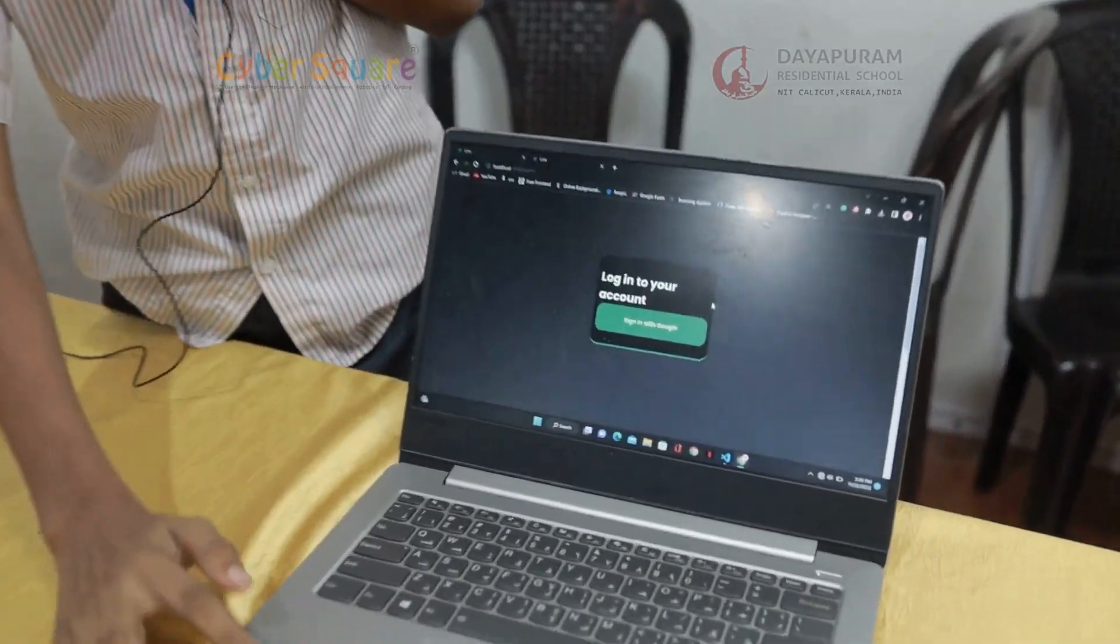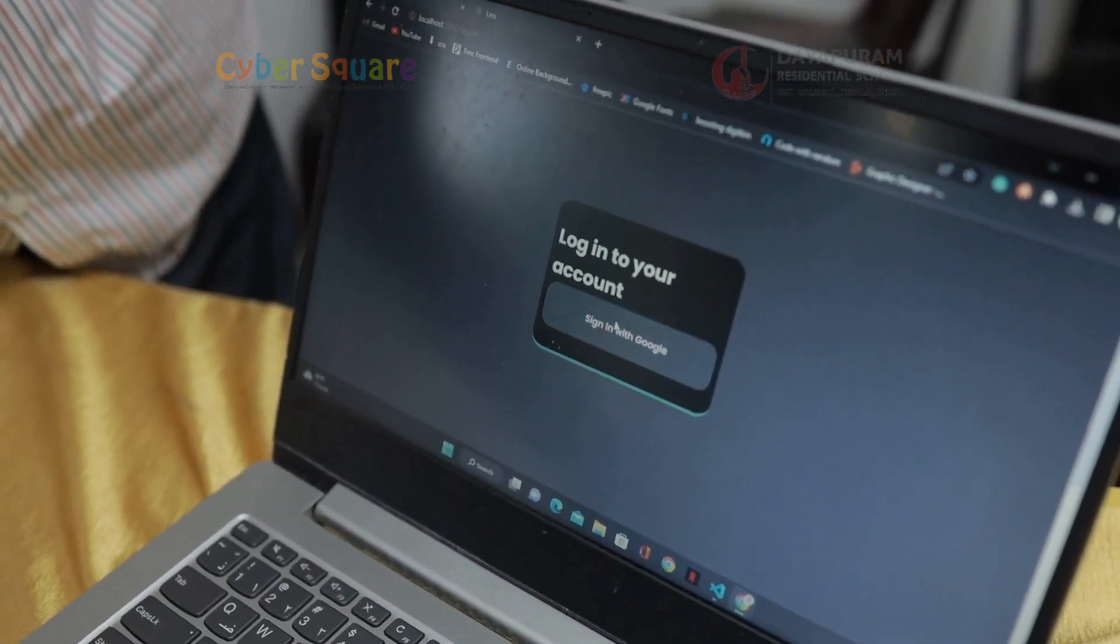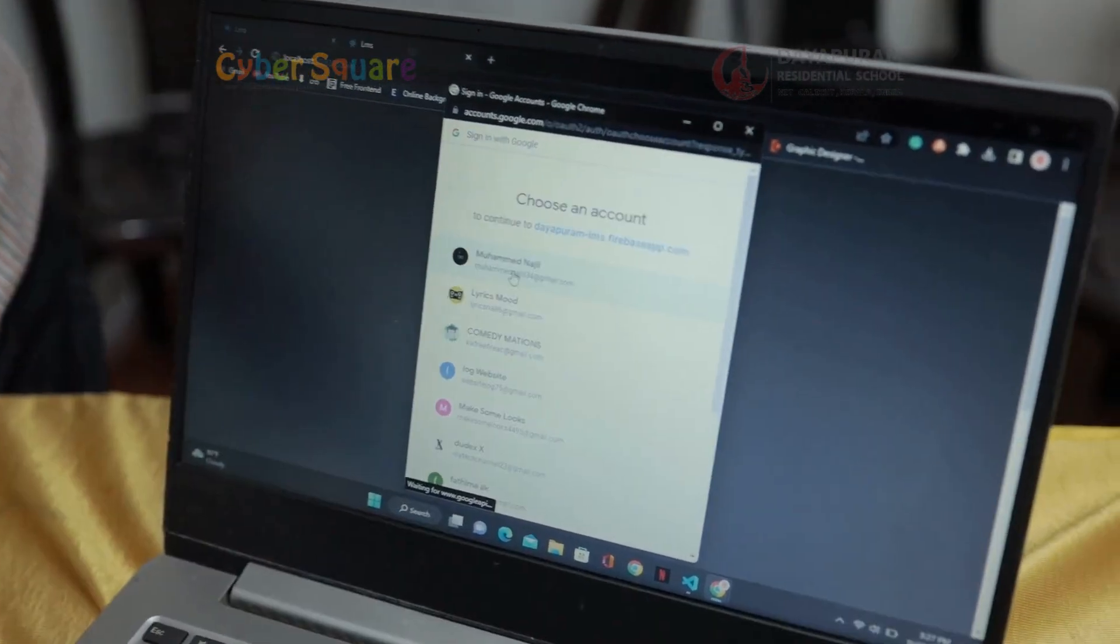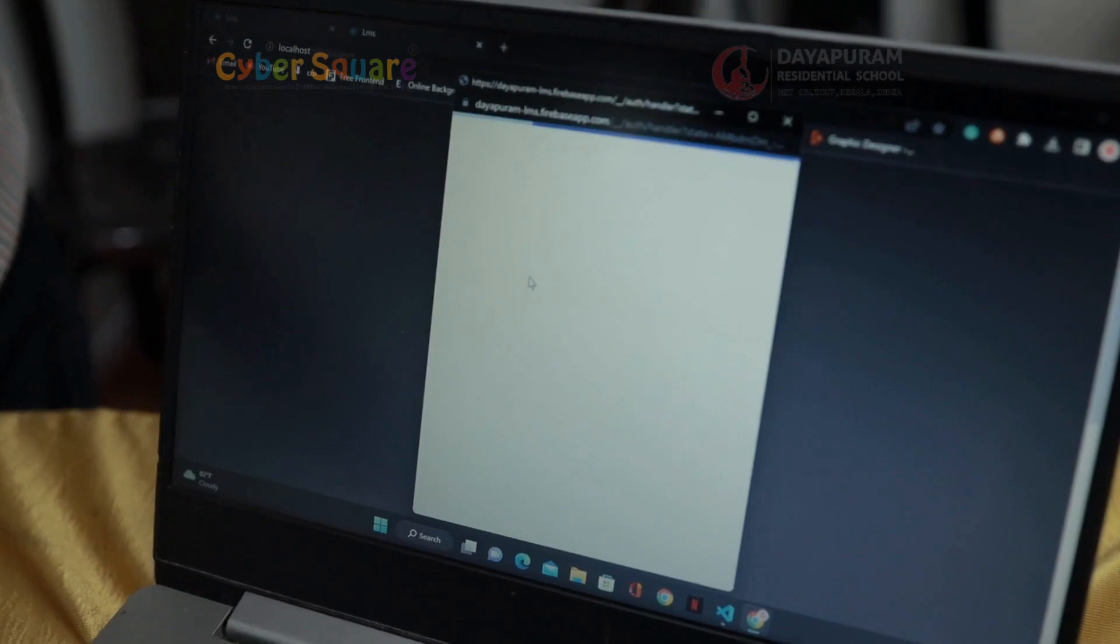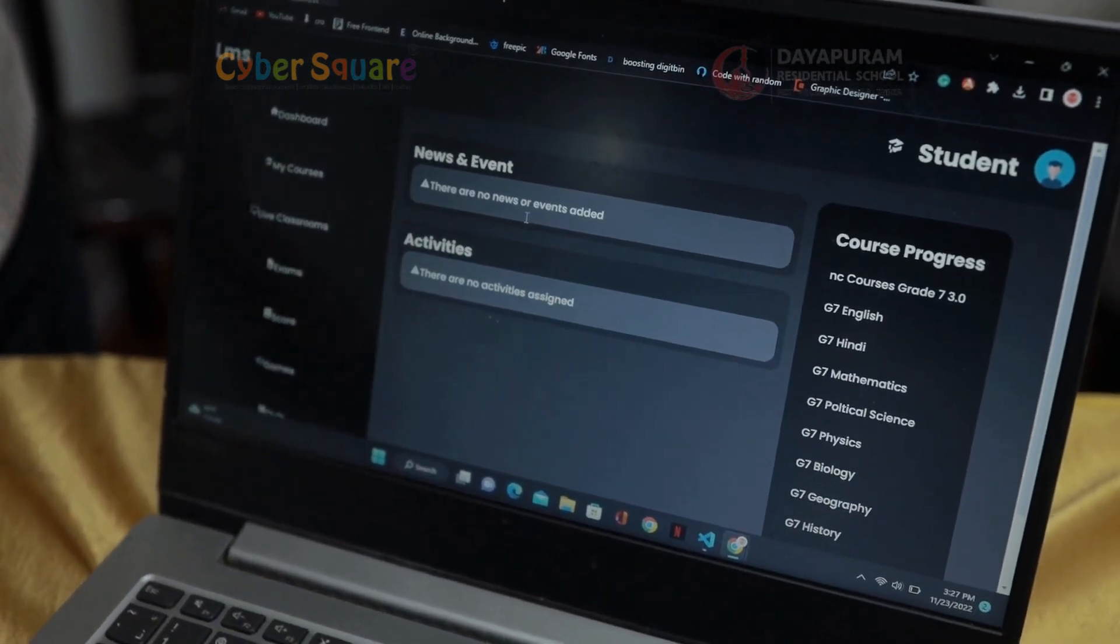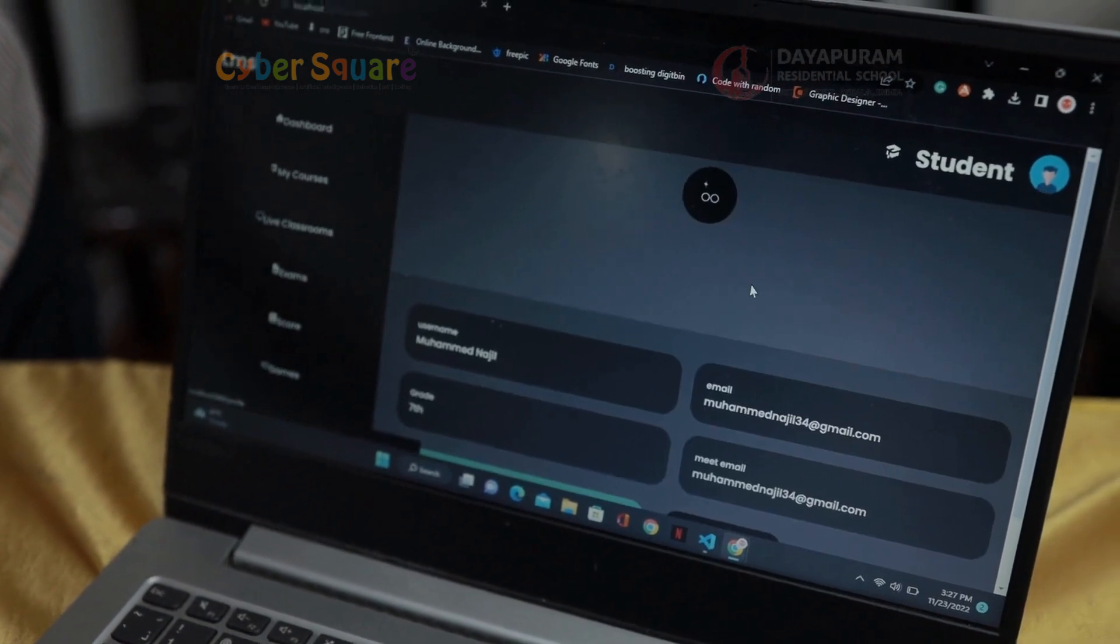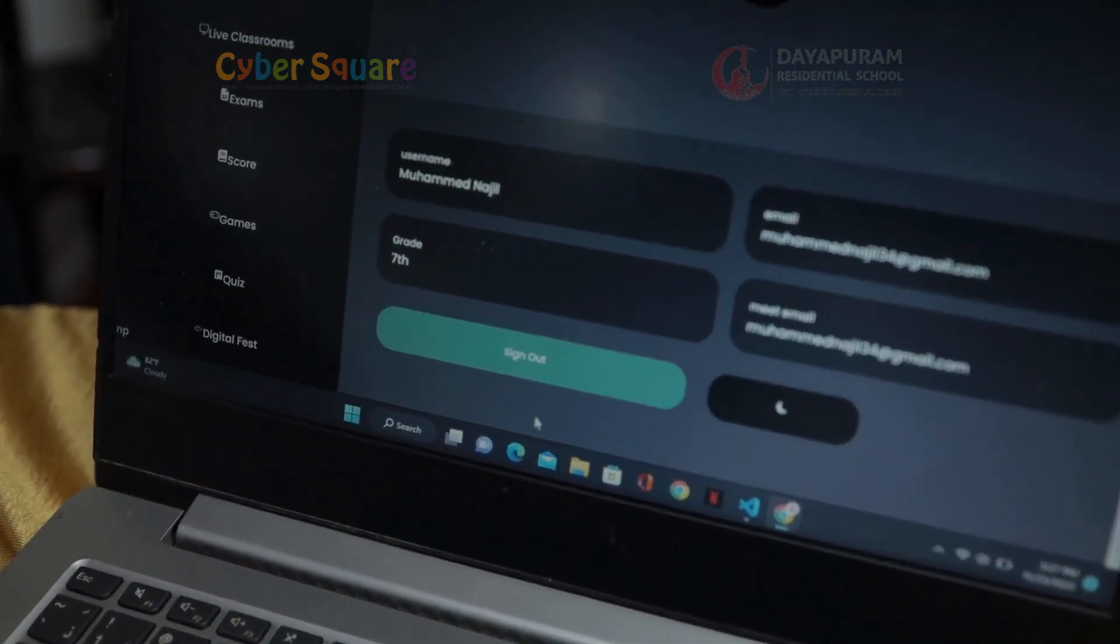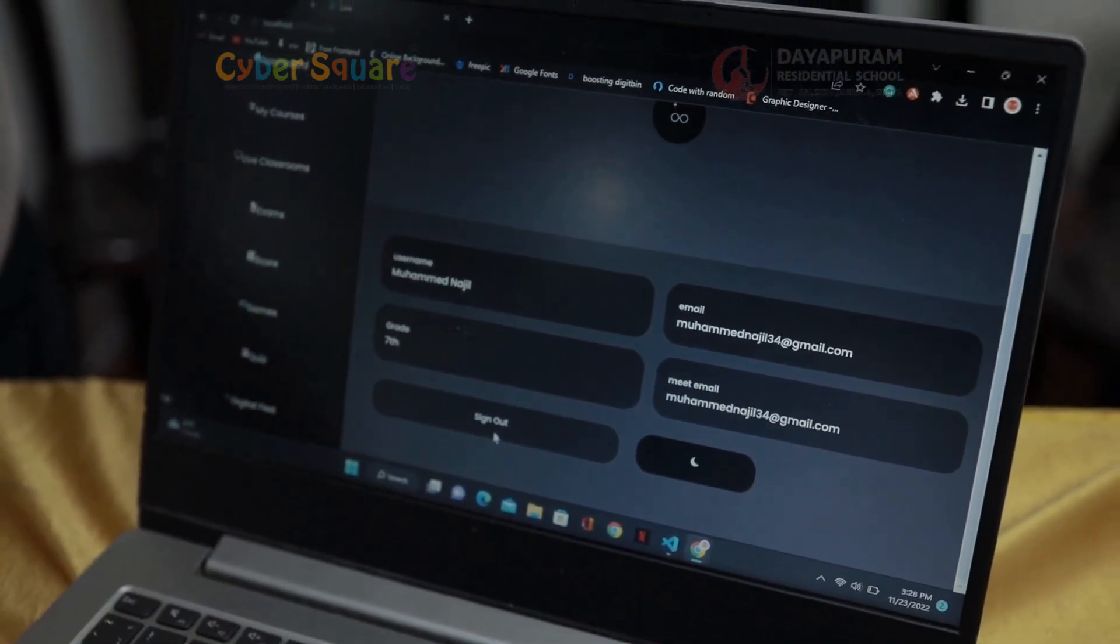This is the home page. This is the profile page where I can see my name and my email. We have a sign out button, and when we click this button the account will be logged out.